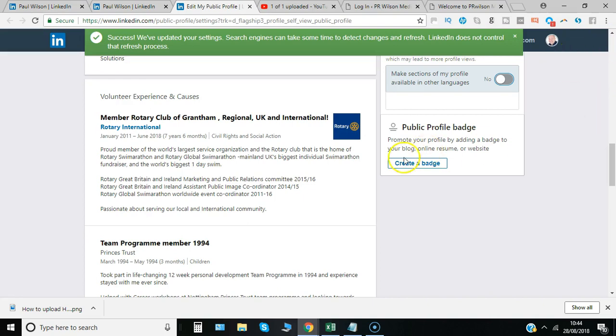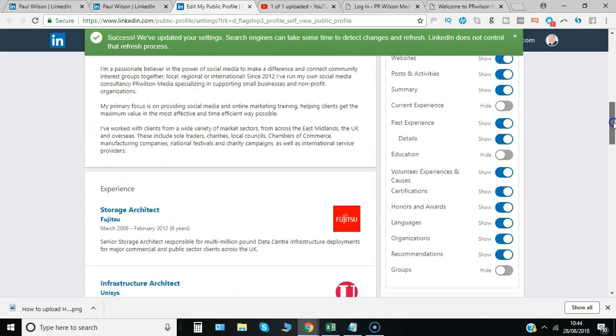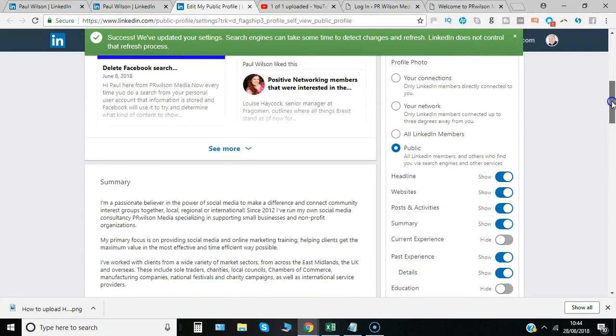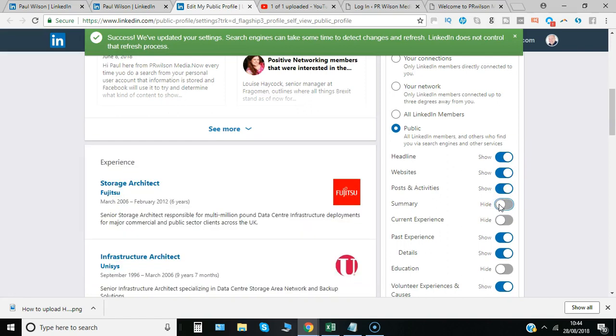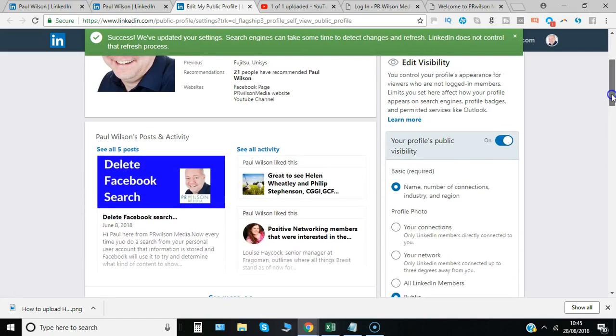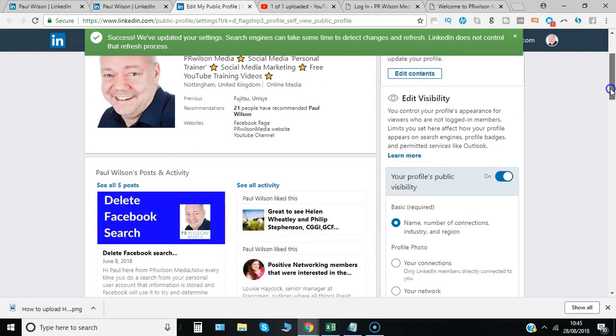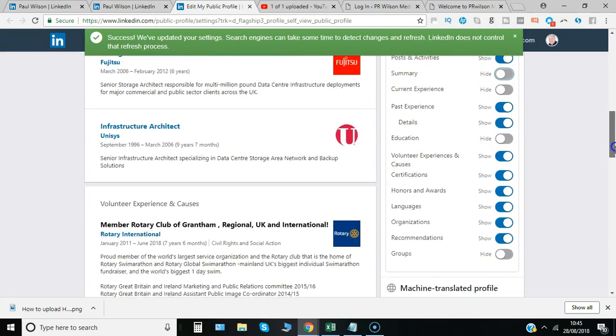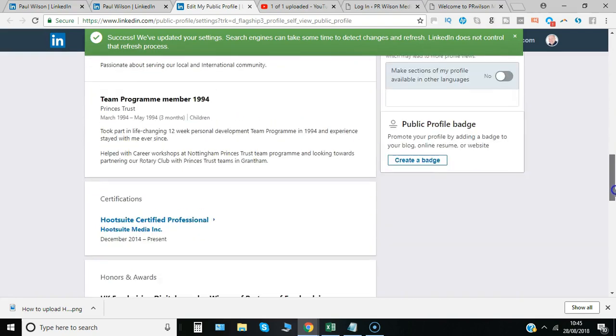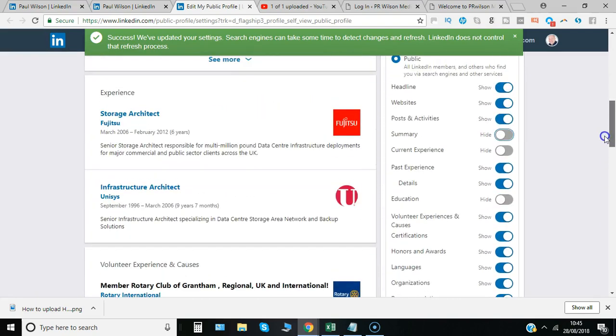Then one final thing is you can promote the profile by creating a badge that sits on your website. You just copy the code and put it onto your website. And as you adjust sections, so for example if I remove summary that would just show - so now this is exactly how it looks to somebody publicly - and as you switch it back on it reappears.